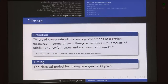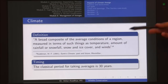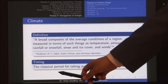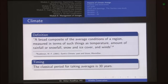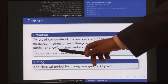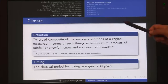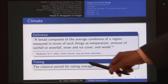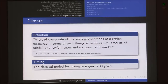What is climate? Climate is a broad composite of the average conditions of a region measured in terms of things such as temperature, amount of rainfall or snowfall, snow and ice cover, and winds. Essentially we are looking at all weather conditions in a composite manner. The classical period for taking averages is 30 years. If we take all these different parameters at any particular day we are talking about weather, but when we average them out for around 30 years we get the climate.